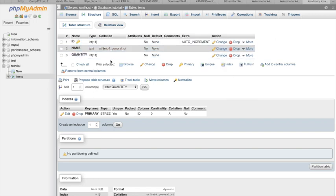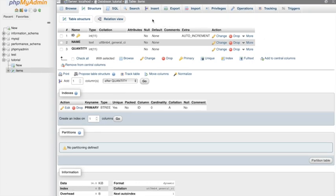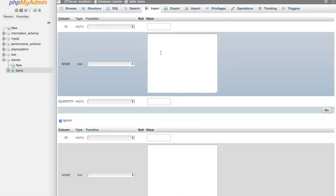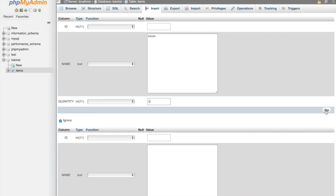Now let's start inserting some data into our table. For id, we don't have to put a value because it will be auto-increment. Let's say we have 'shoes' with a quantity of five.